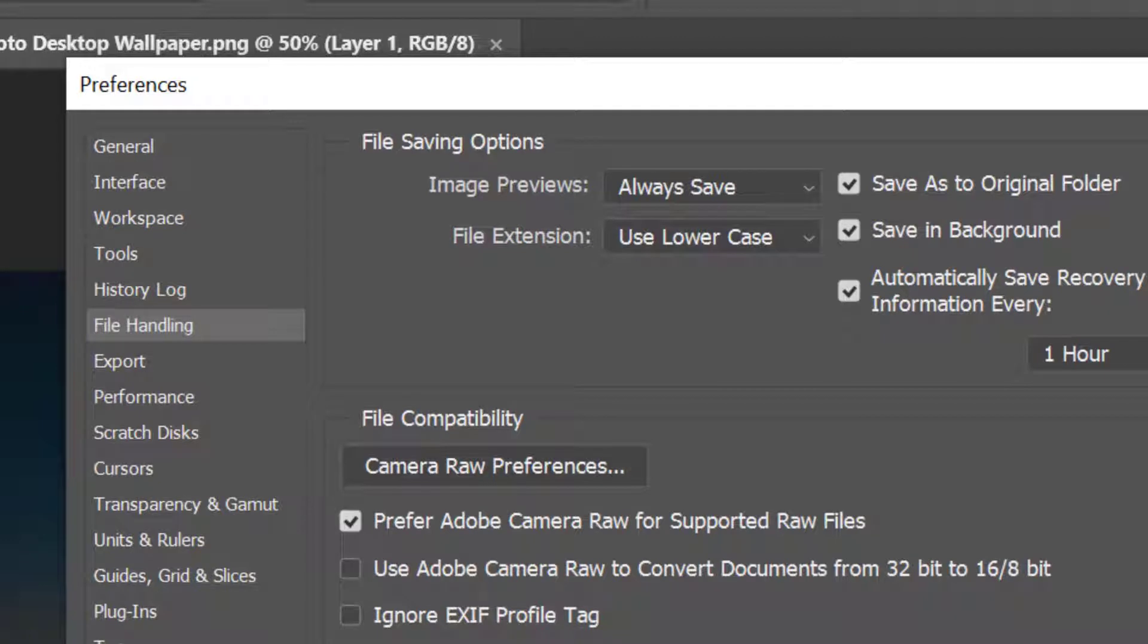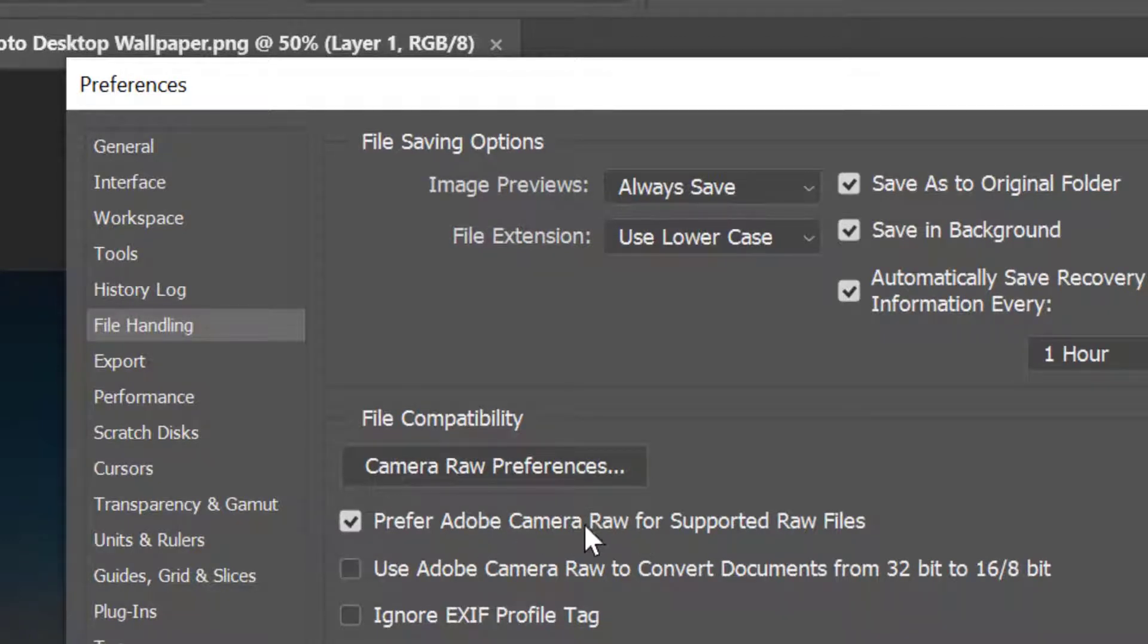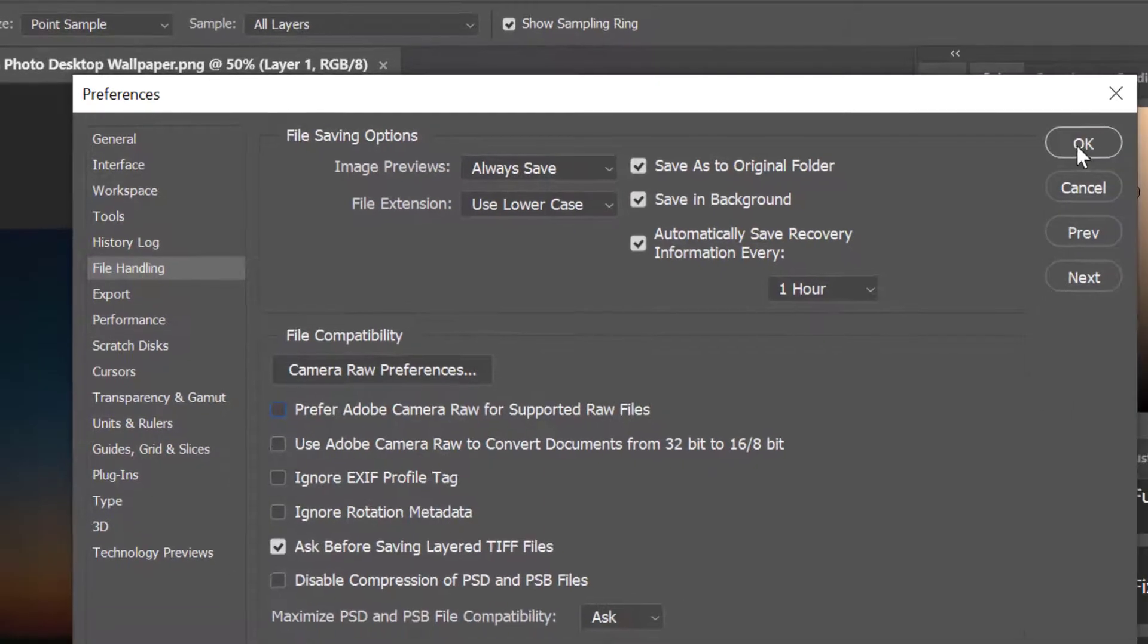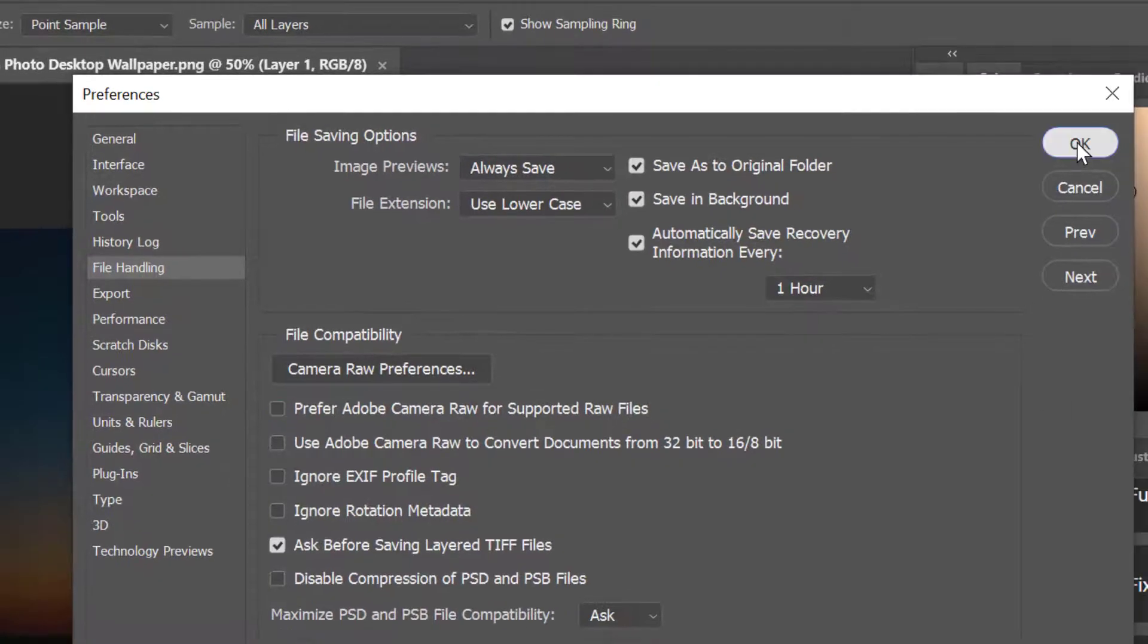So friends, you want to disable prefer Adobe Camera Raw, so just uncheck this box. Prefer Adobe Camera Raw for supported raw file, so just uncheck and then click on OK.